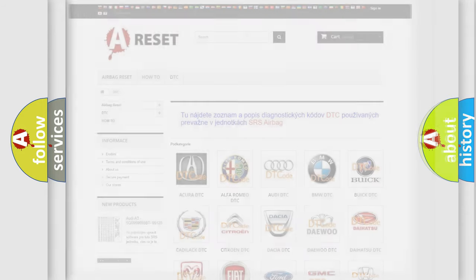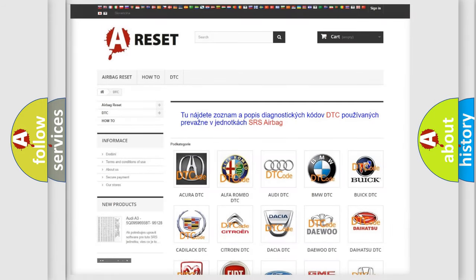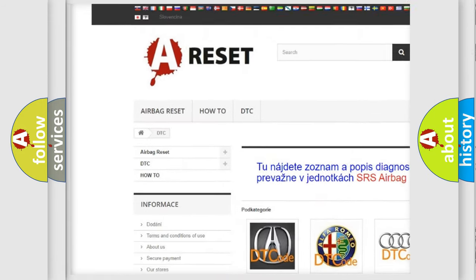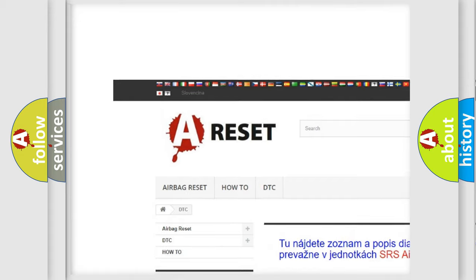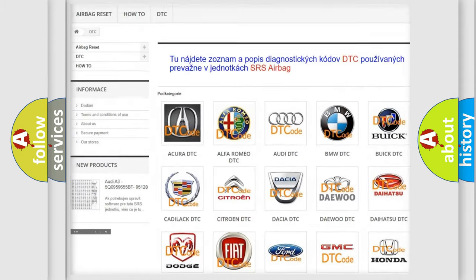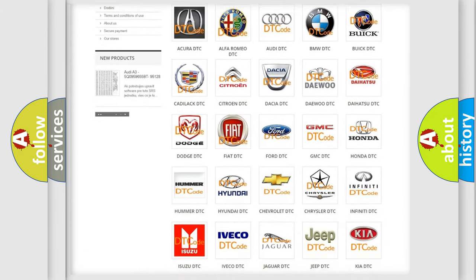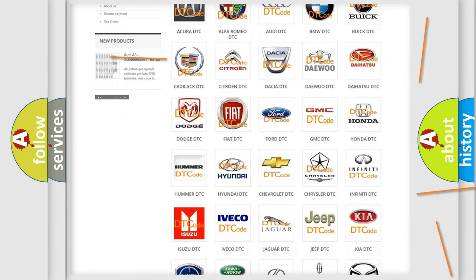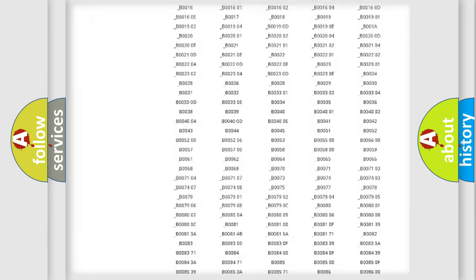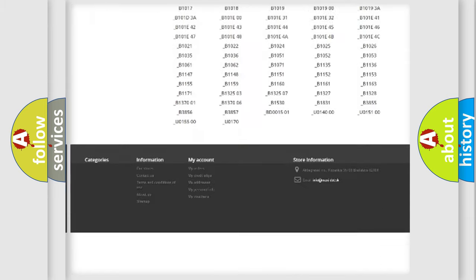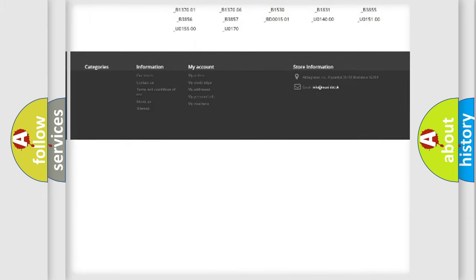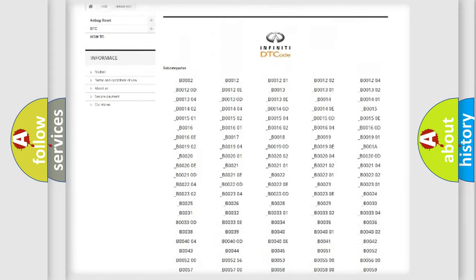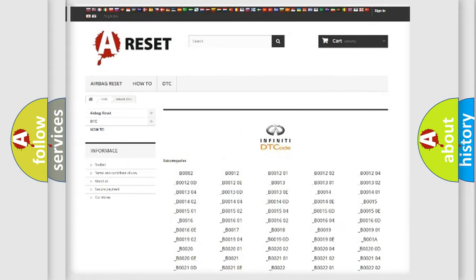Our website airbagreset.sk produces useful videos for you. You do not have to go through the OBD-II protocol anymore to know how to troubleshoot any car breakdown. You will find all the diagnostic codes that can be diagnosed in Infiniti vehicles.